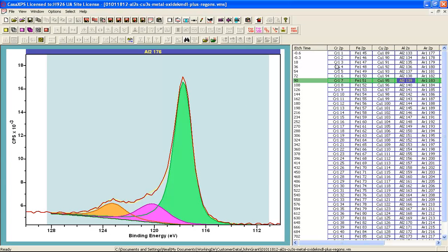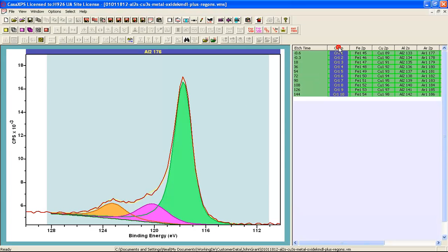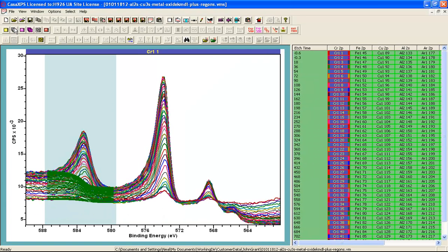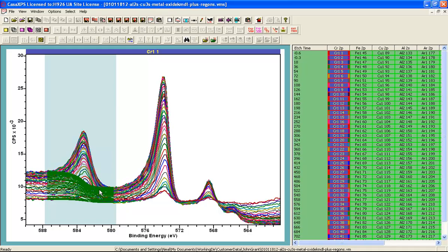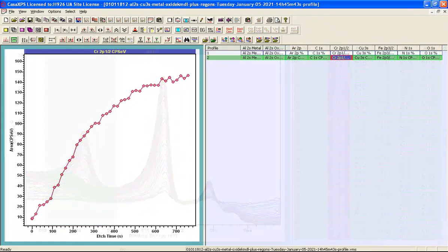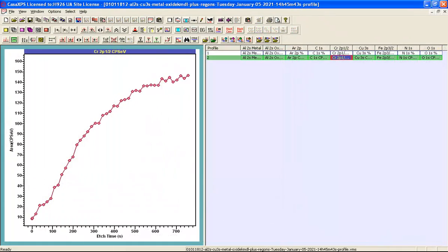Each one of these columns represents a sequence of measurements from the same element and transition and upon each spectrum within this column there is a background that has been defined over a region and this will be used to integrate the signal from a peak. This will form the trace in this case of a chromium 2p one half peak.